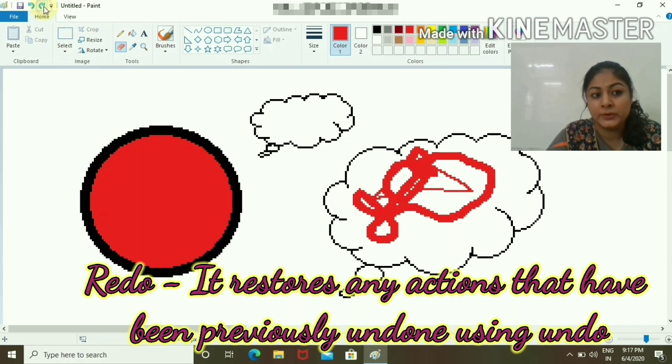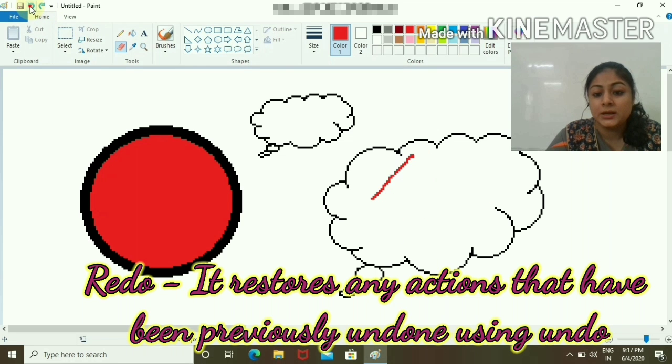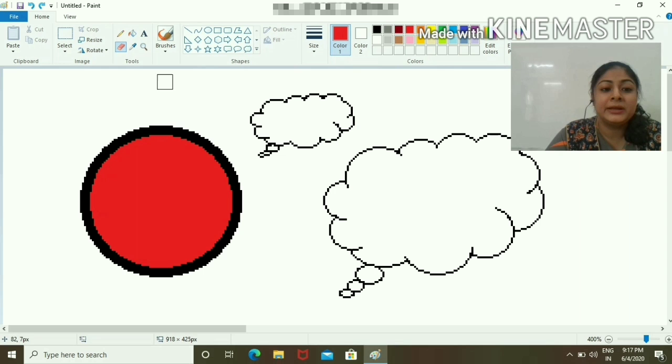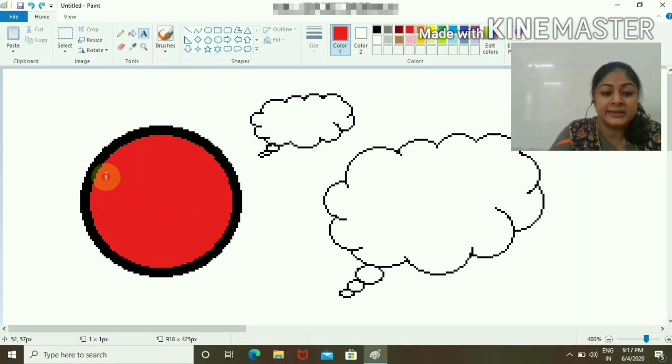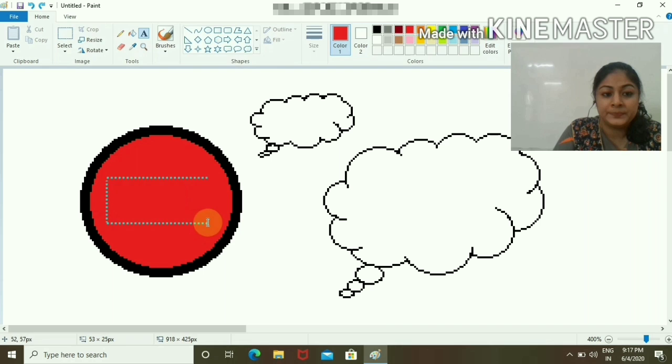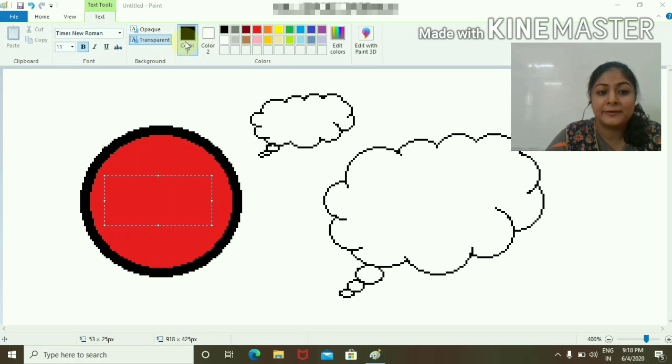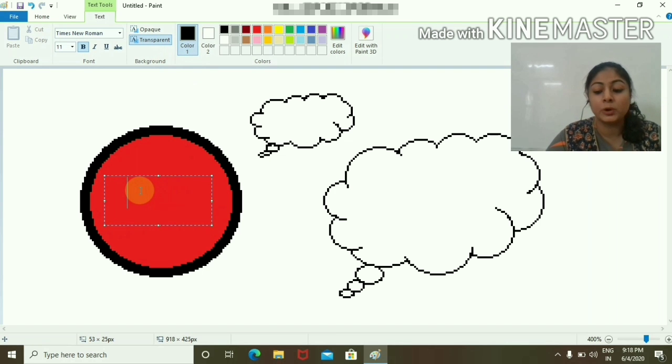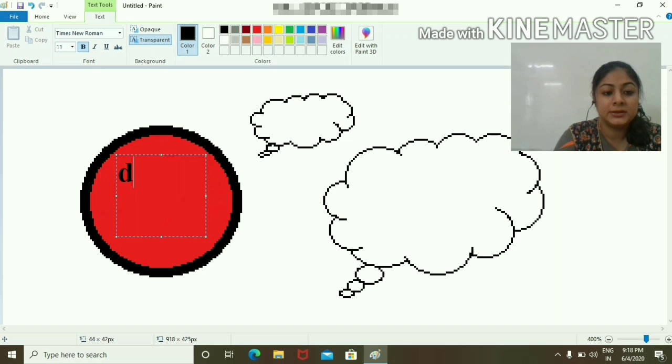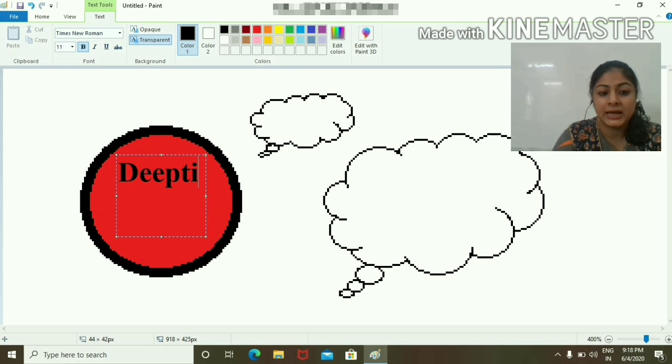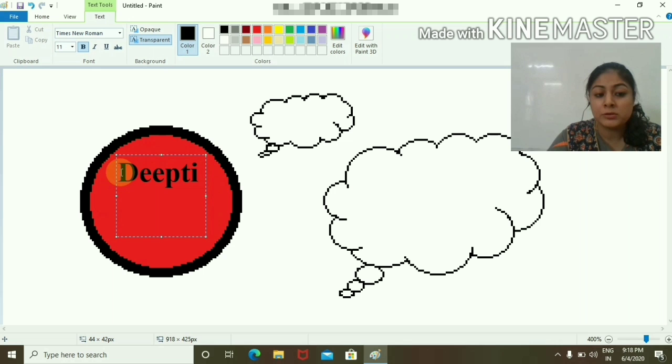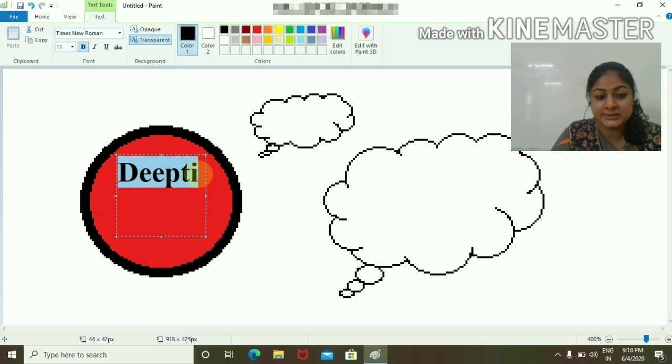If I want to write any text, I will write it here. I have to choose black color because if I choose red color, it will not be visible. We can write D-E-P-T-I.